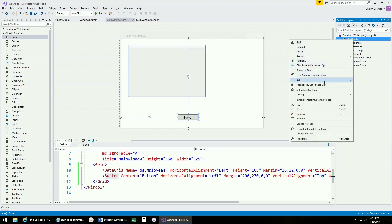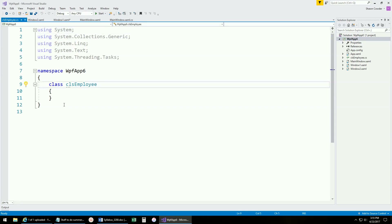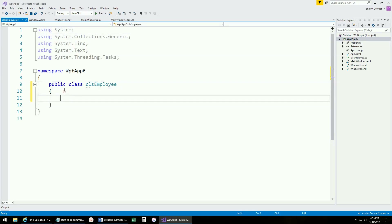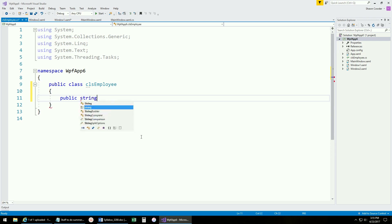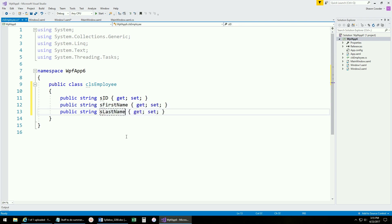The first thing we want to do is add a class that represents our database table — in this case, a single employee. We'll create a public class called Employee and add some auto-implemented properties, just strings to keep it simple: SID, SFirstName, and SLastName. This class's only purpose is to hold a single row of data representing an employee.